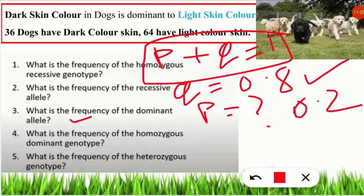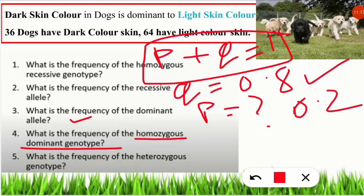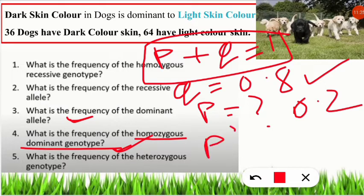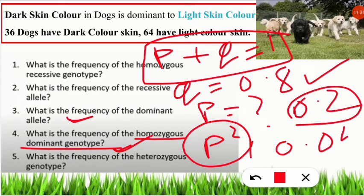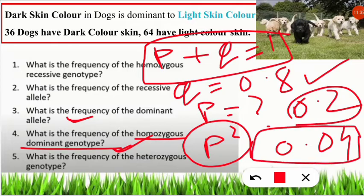Question 4: What is the frequency of the homozygous dominant genotype? This is asking for P². Since P = 0.2, we calculate P² = (0.2)² = 0.04. The frequency of the homozygous dominant genotype is 0.04.